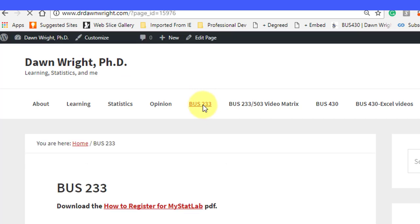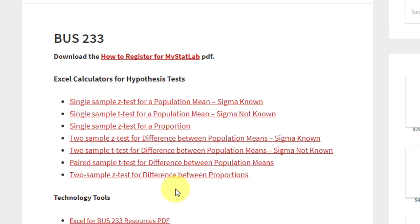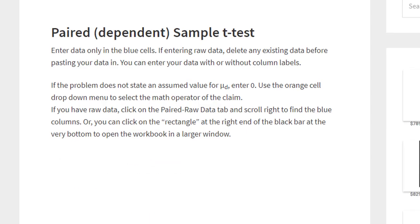It'll bring up a page and list a number of calculators I have there. We want the paired sample t-tests, and we'll bring up that calculator and let it load.